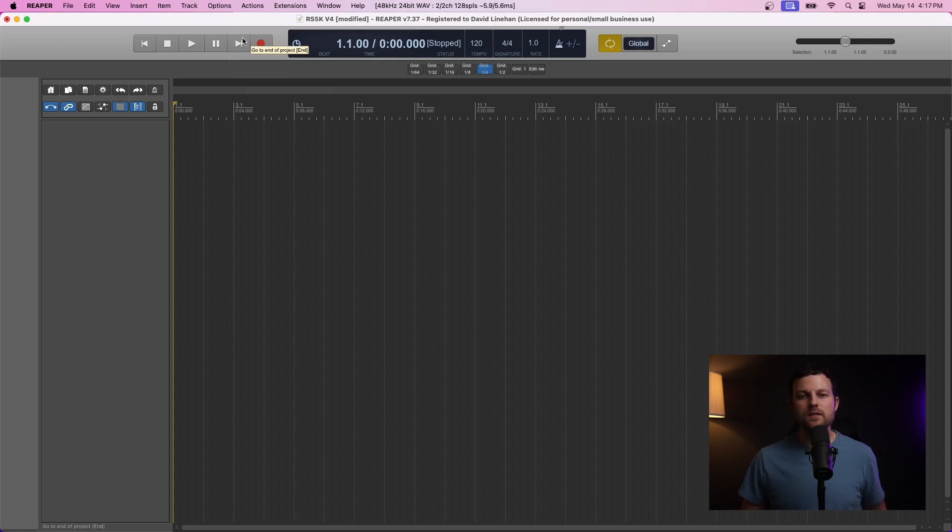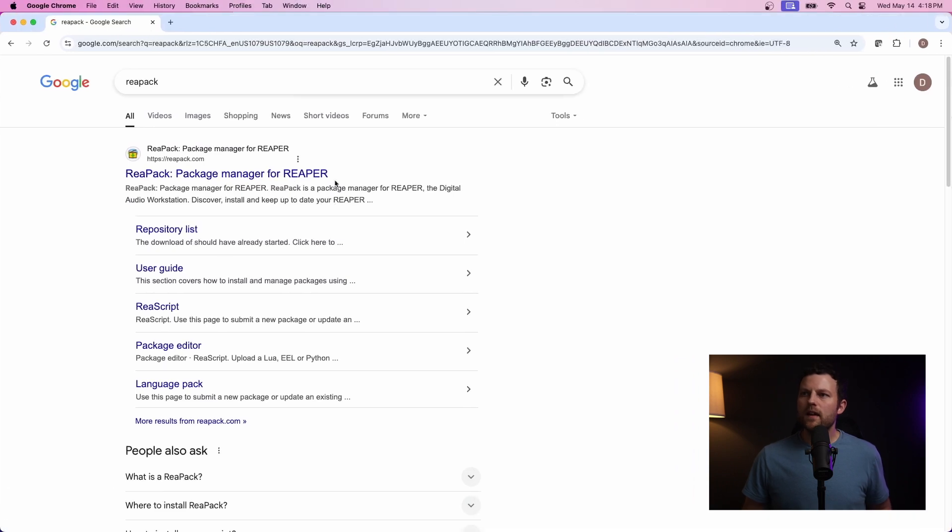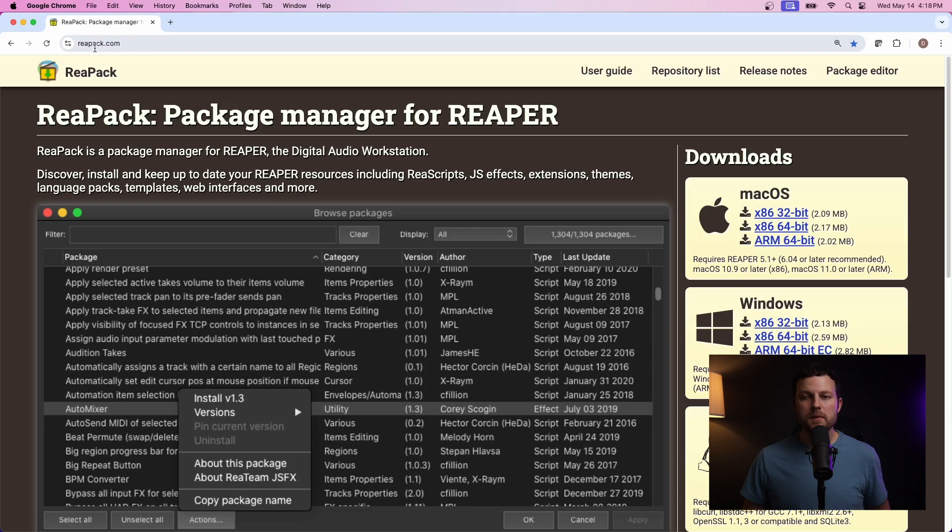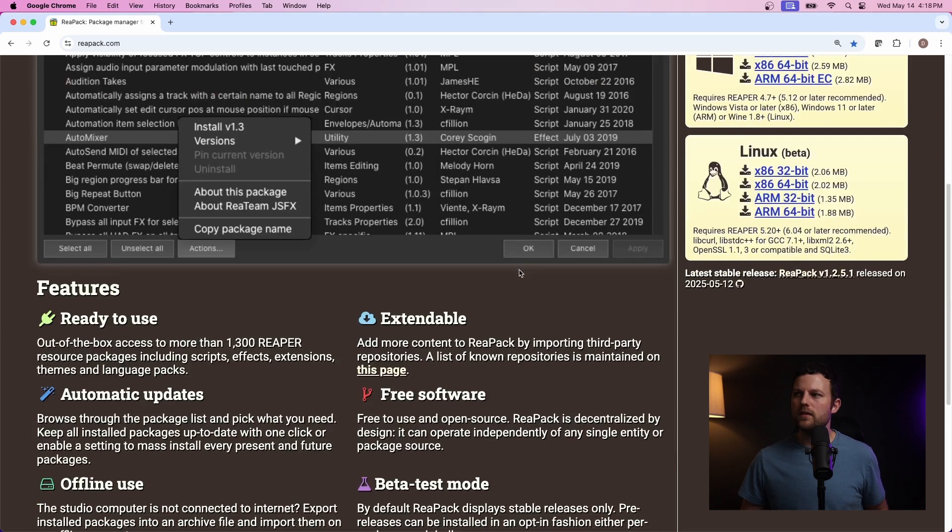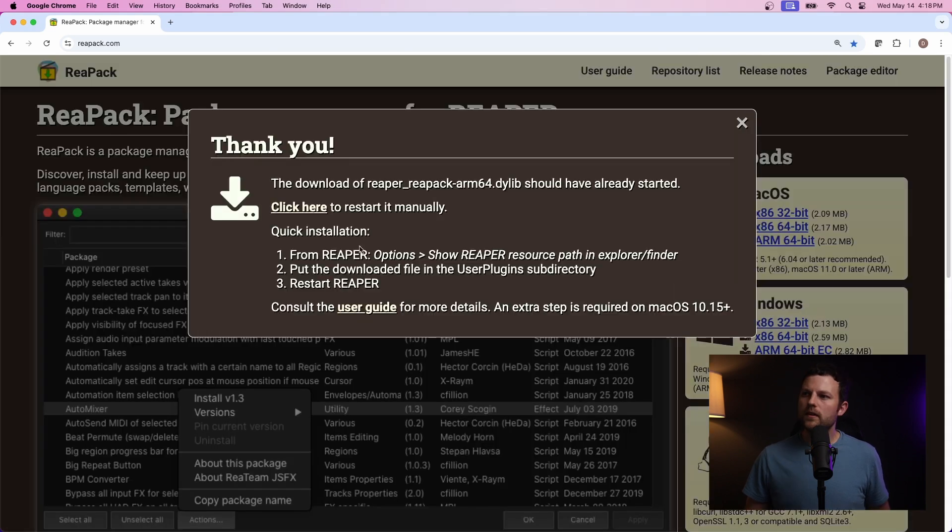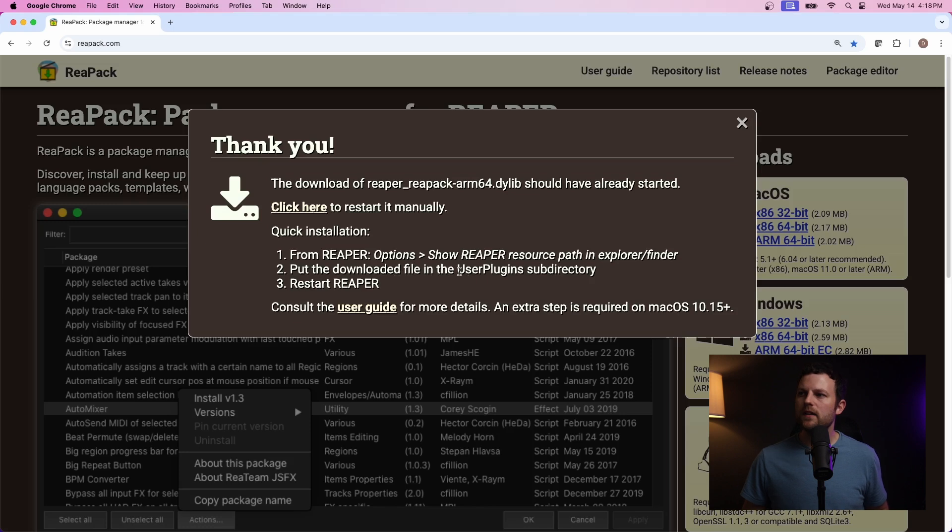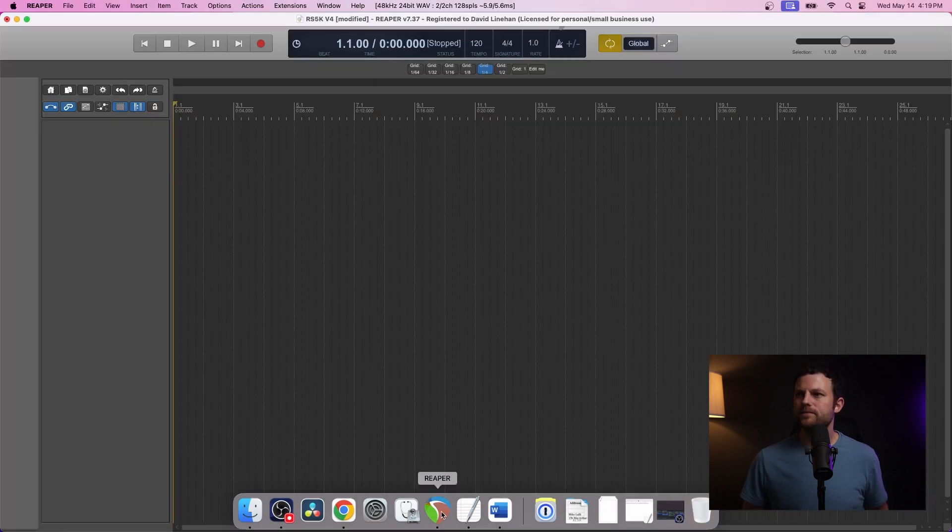The first thing you need to do is install Repack. So, open your browser and go to Repack. So, that's going to be at Repack.com, R-E-A-P-A-C-K.com. So, select your operating system, and that will download the pack for you. You can then go into Reaper and go to Options, Show Reaper Resource Path in Explorer Finder. And then you put that downloaded file that you got into the User Plugins sub-directory. Now, I'm going to bring up the folder so that you can see exactly where you need to drag and drop that file.